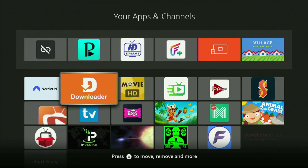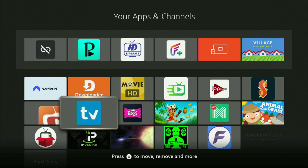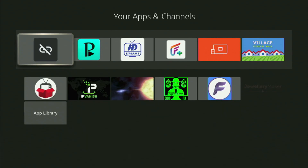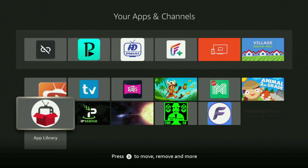Hey, how's it going? Today I'll show you how to get the LiveNet TV app to your Fire Stick in 2025. The whole process is pretty easy and will take you only a couple of minutes.